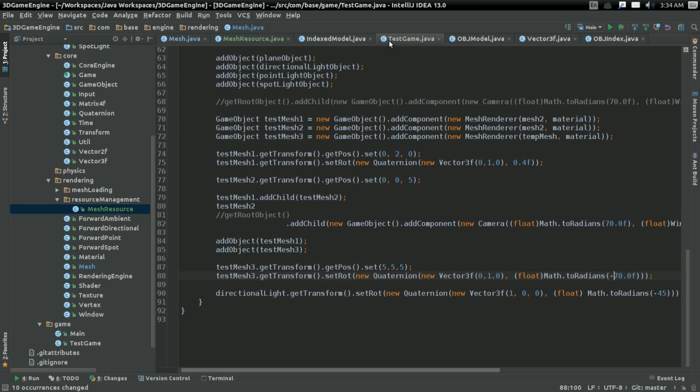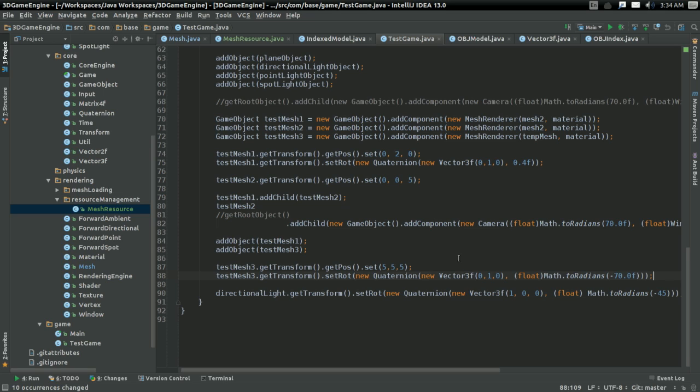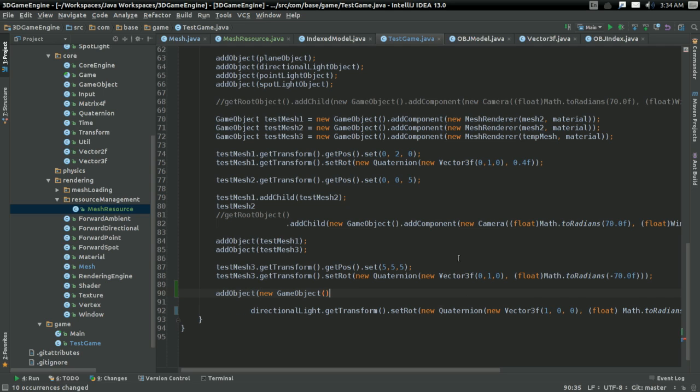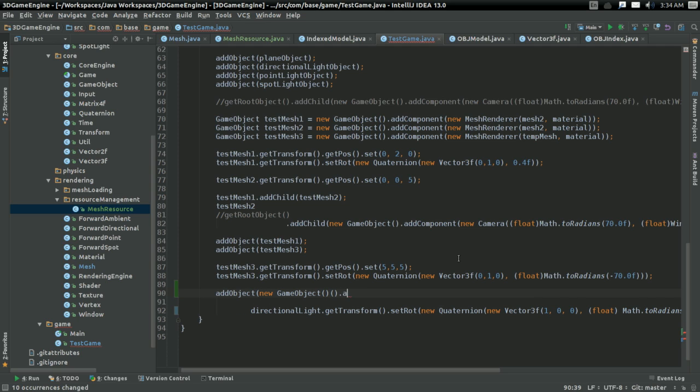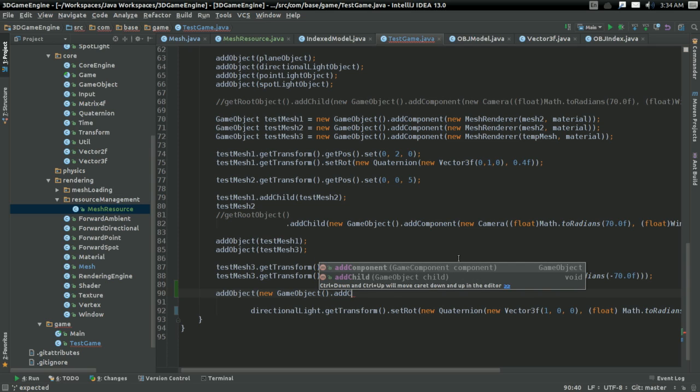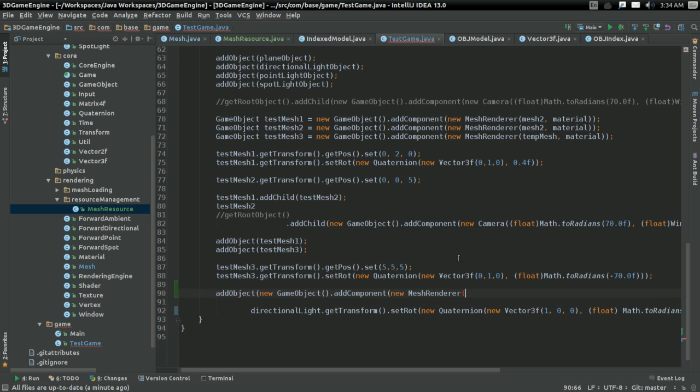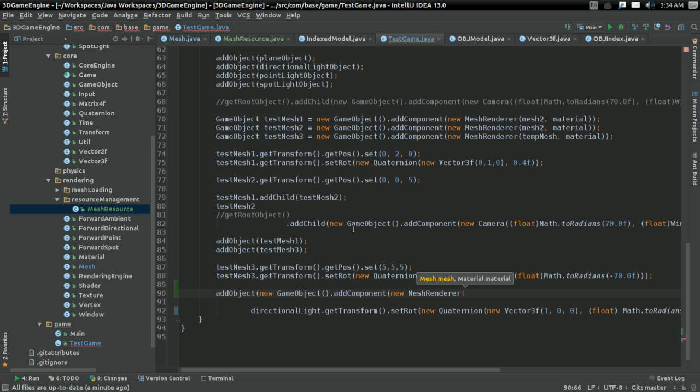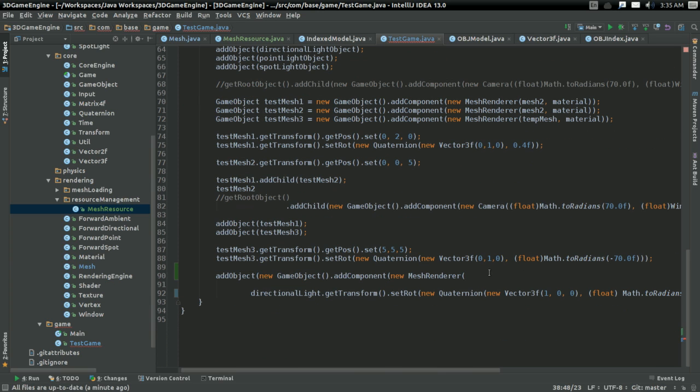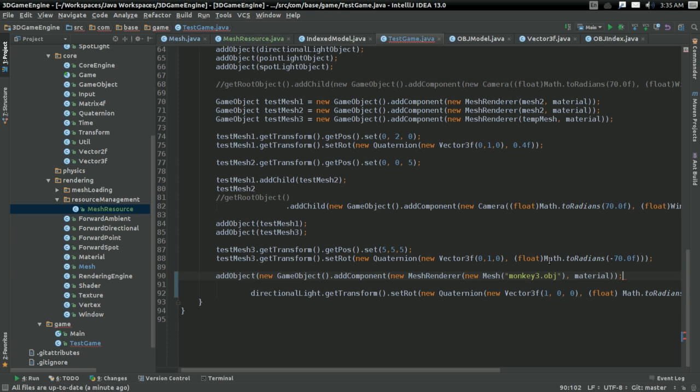So anyways, let's test our thing to make sure it actually isn't crashing. So let's create... Let's add an object. I'm just gonna create newGameObject.AddComponent. AddComponent. It's gonna take in NewMeshRenderer. And I'm just gonna try initializing everything on one big giant line. And the mesh is gonna be a new mesh with monkey3.obj. And a material. There.